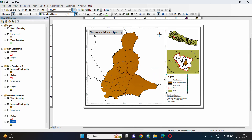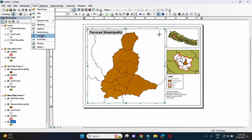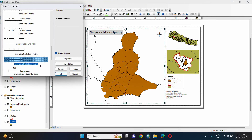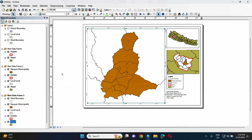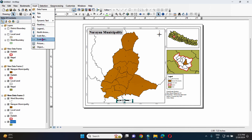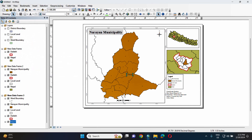For the legend, you can use Rise. Insert a scale bar.